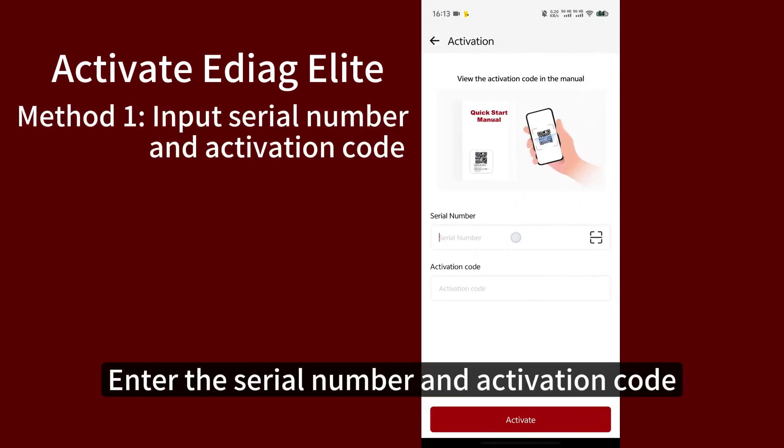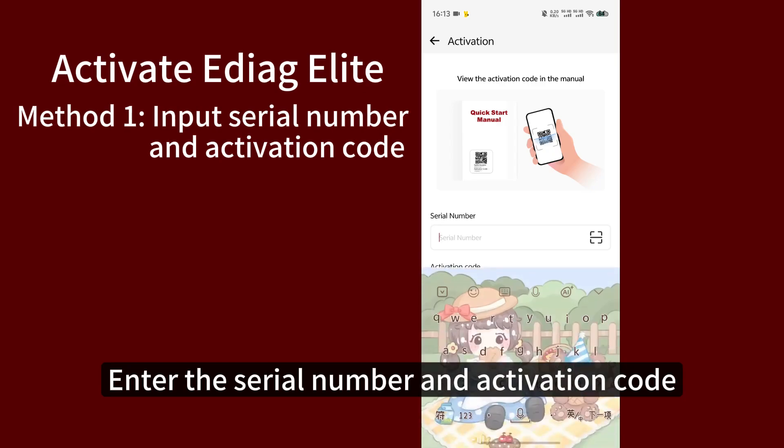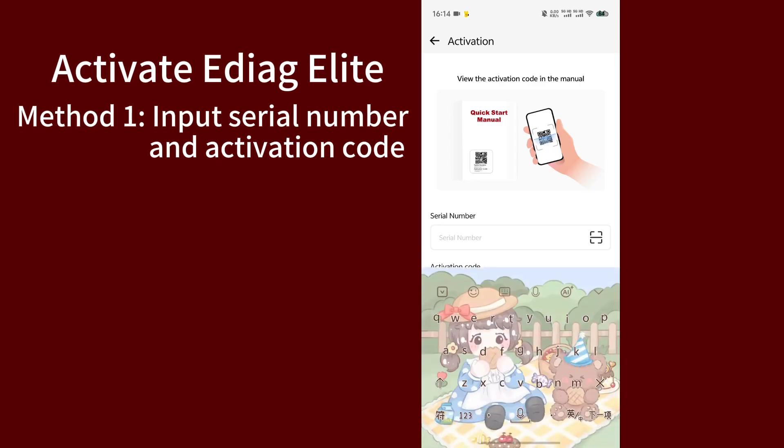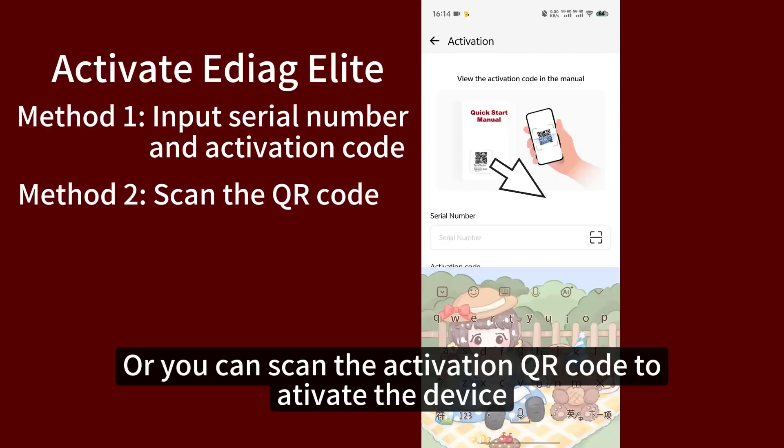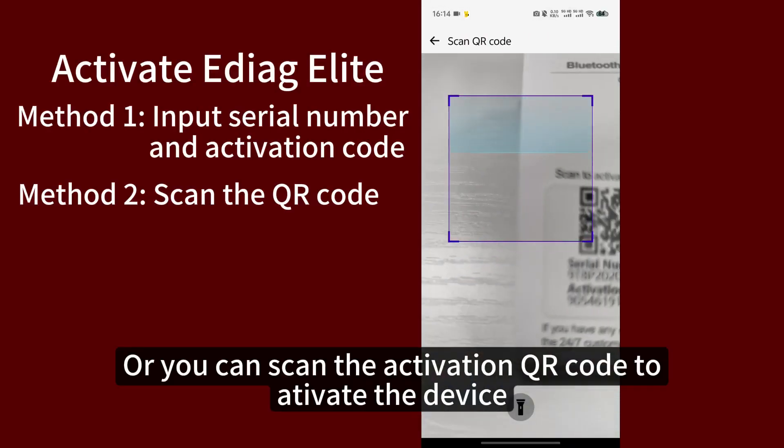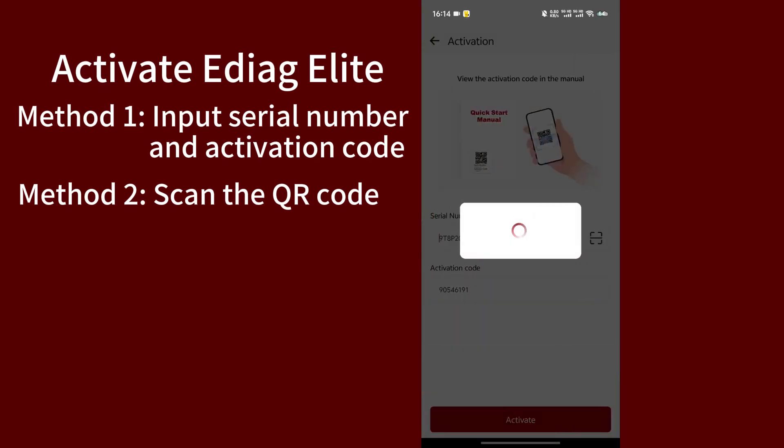Enter the serial number and activation code, or you can scan the activation QR code to activate the device.